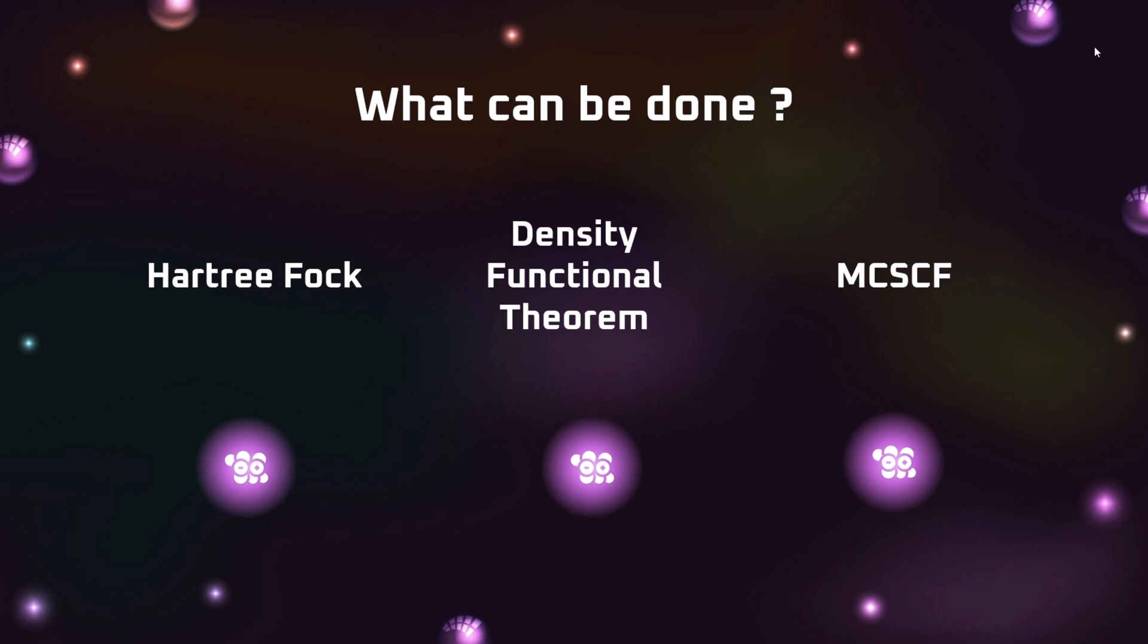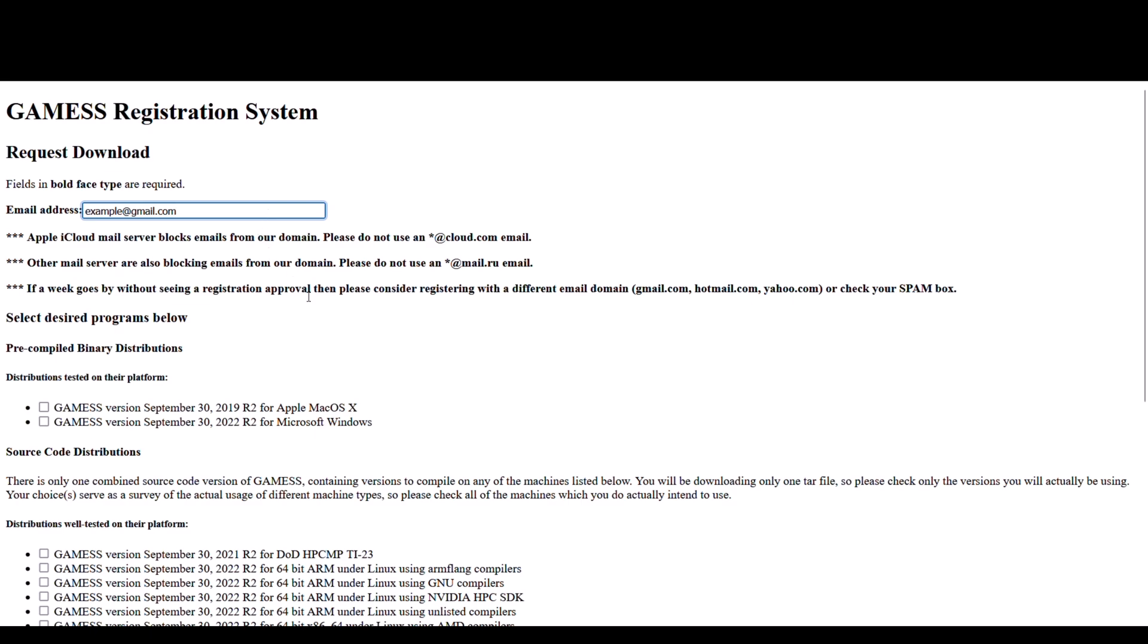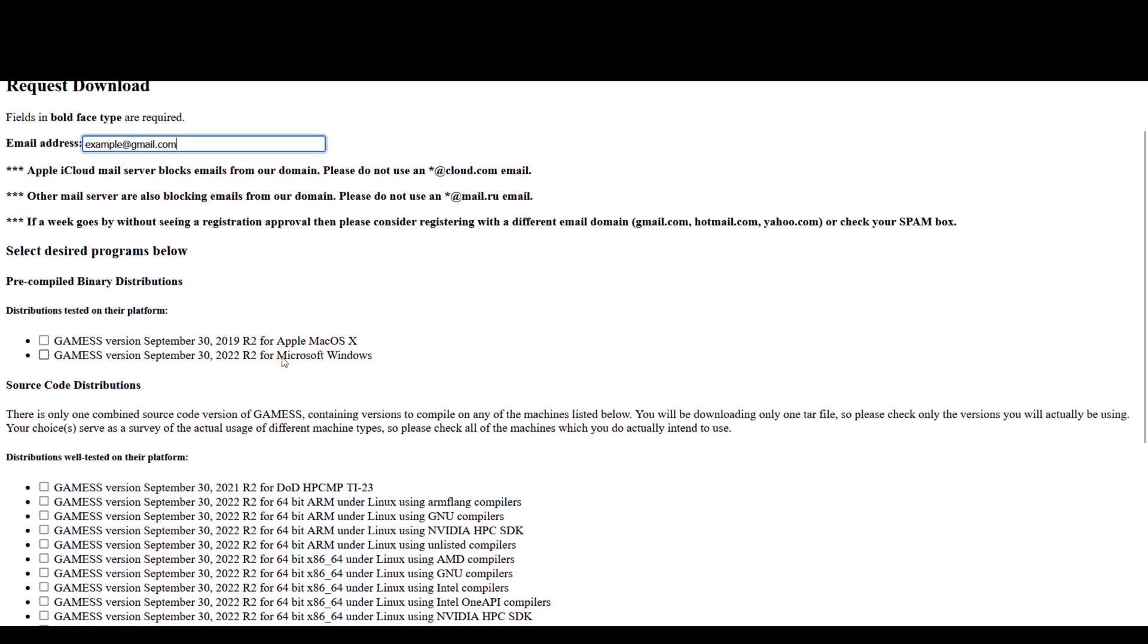Let's start with the download and installation part. To download GAMESS, you first have to register for the same. I have attached the registration portal link in the description of this video. Just click on it and it will take you to this portal. Here you just have to type in your email address.